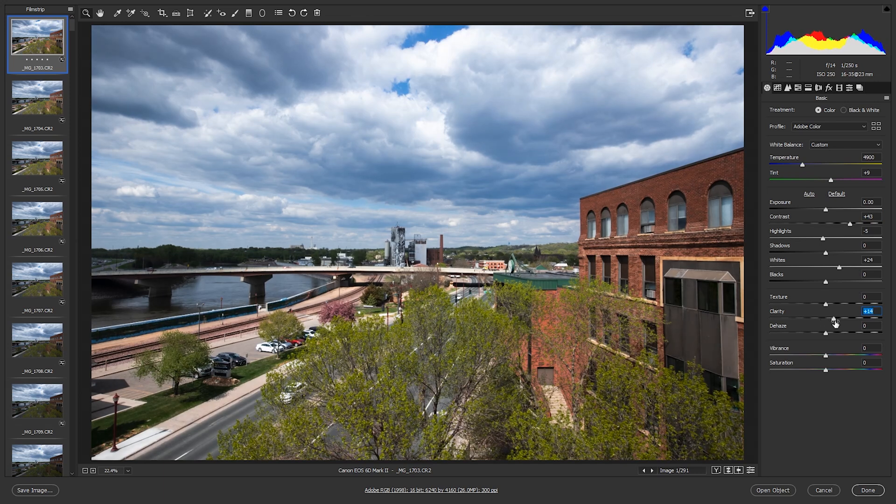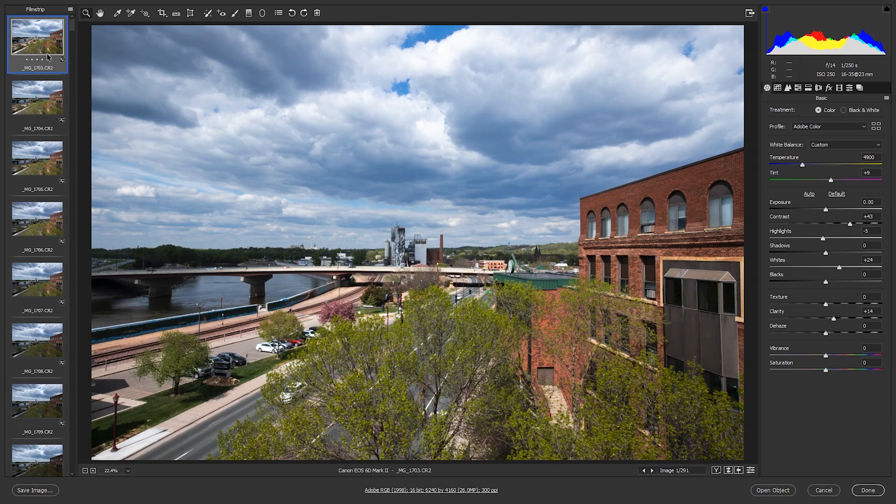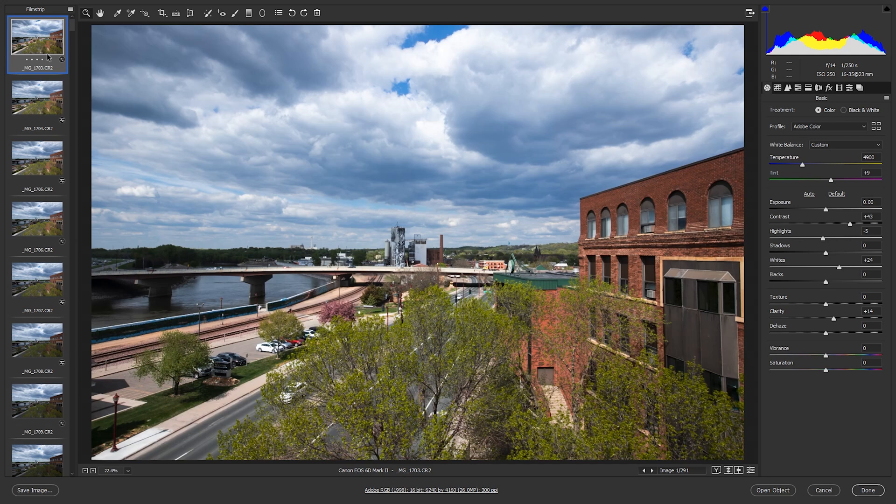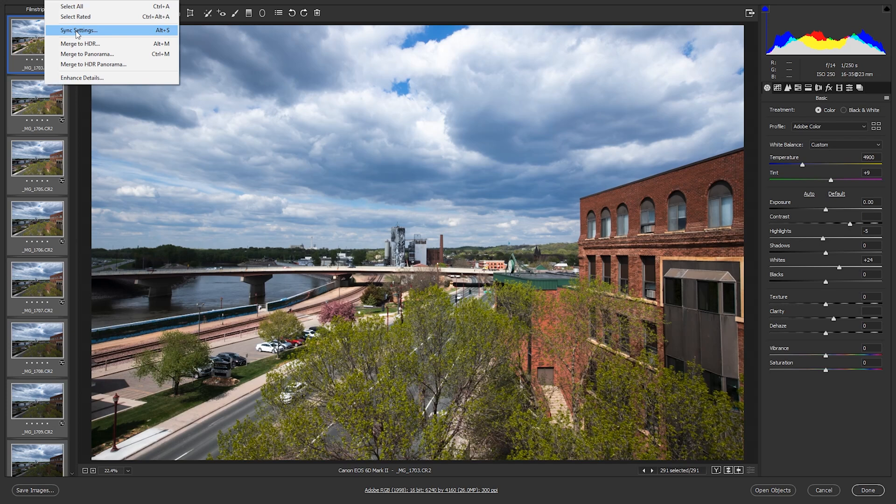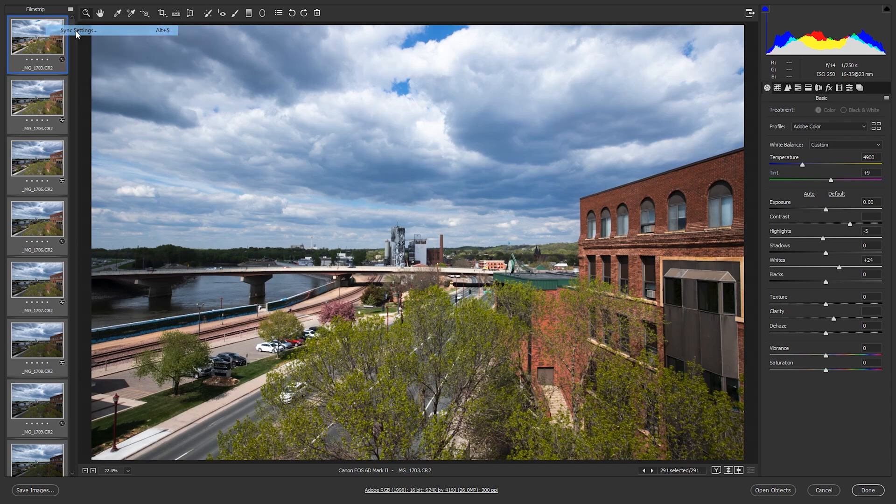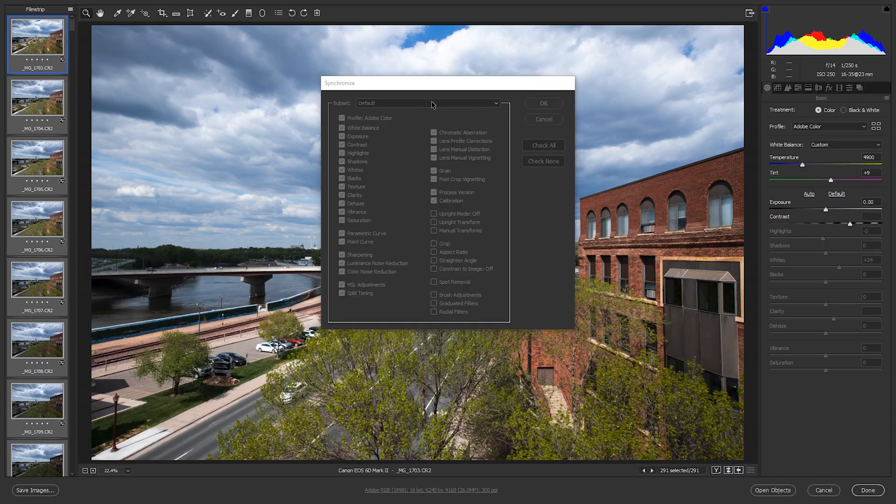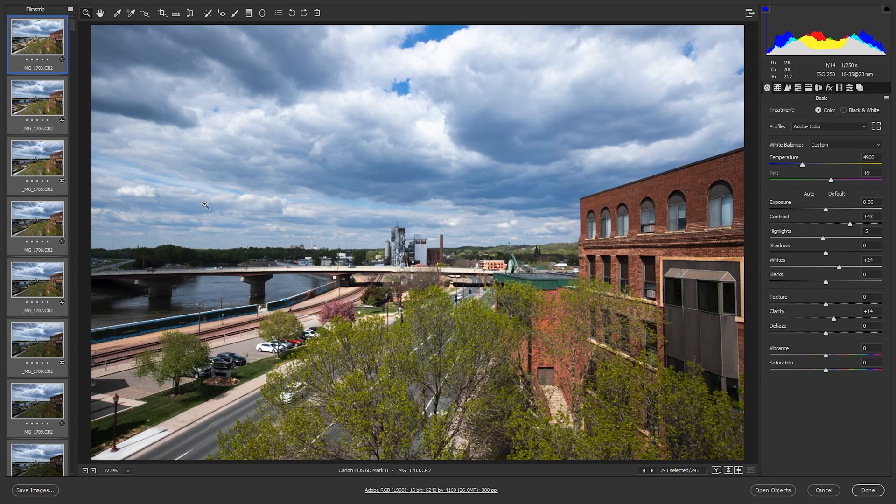Okay, and for the sake of this, I'm not going to go too crazy with it. So what we're going to do now is we're going to come over here to the left and push Ctrl A to select all of them. And we're going to right click and hit sync settings. So what this will do is change every image to the one that you edited, which is pretty nice.